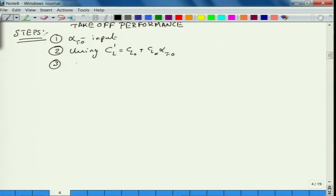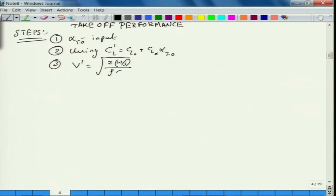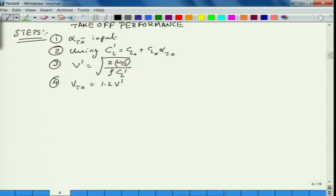Once you have this, using CL equals CL_naught plus CL_alpha times alpha_takeoff, find CL prime. Once you have CL prime, find V prime — assuming this CL prime, when you make the aircraft move at V prime, you will be able to generate lift equal to the weight of the aircraft so you are airborne. Consider V_takeoff with a factor of safety of 1.2 times V prime.